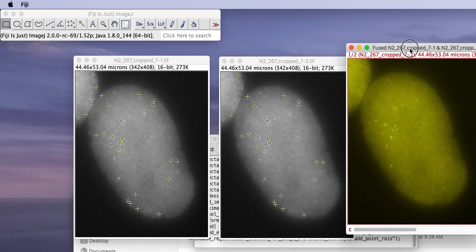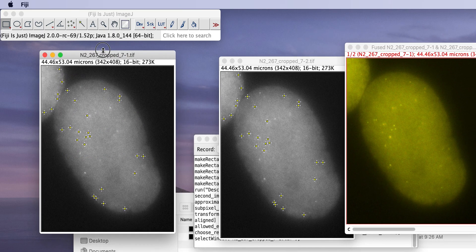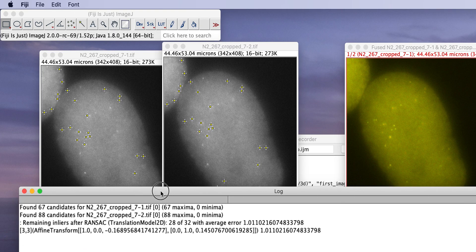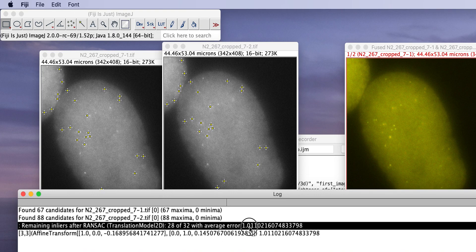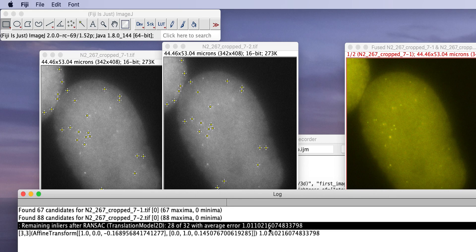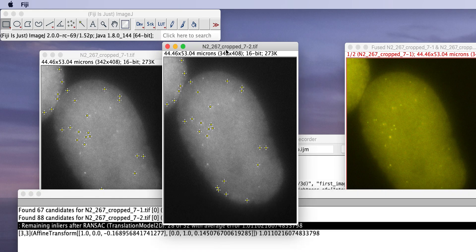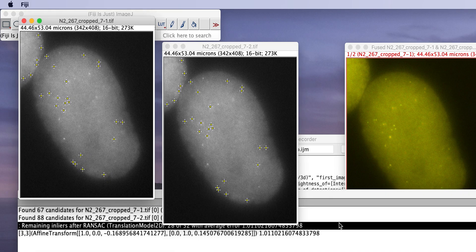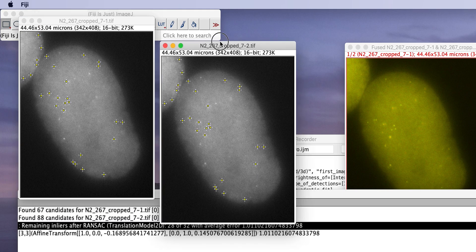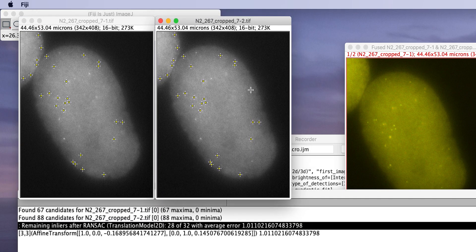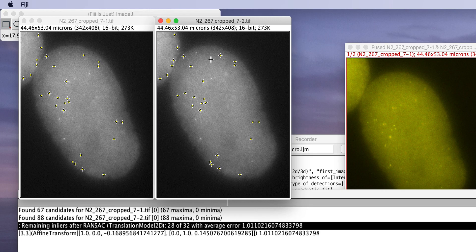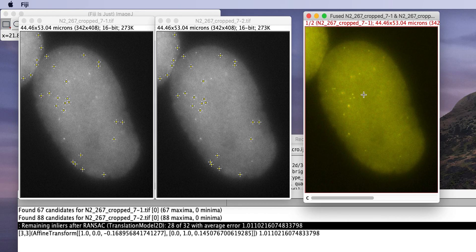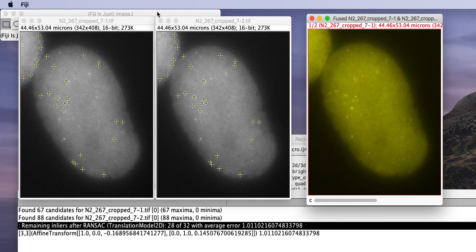And this was very quick. It found those corresponding points. The log window also tells you a bit more about an error of one pixel, 1.1. That's very good. 28 found out of 32. So the outlier filtering with RANSAC found four of the 32 that it thought would be corresponding points to not agree on the transformation model. And these are all the points they found in common. With that, it fused those two images together.